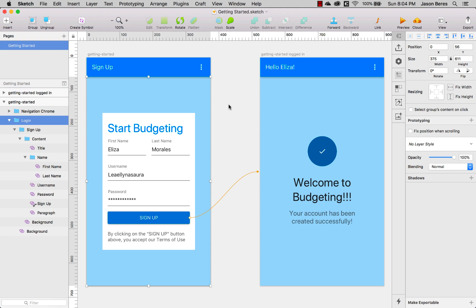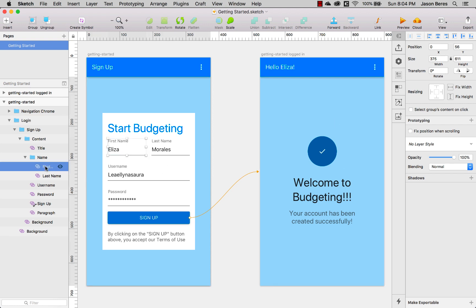We've got something that is a phone budget app and then there's also a tablet budget app. Any one of those you can work on generating code with. For this example we're going to generate this login screen and the welcome screen.